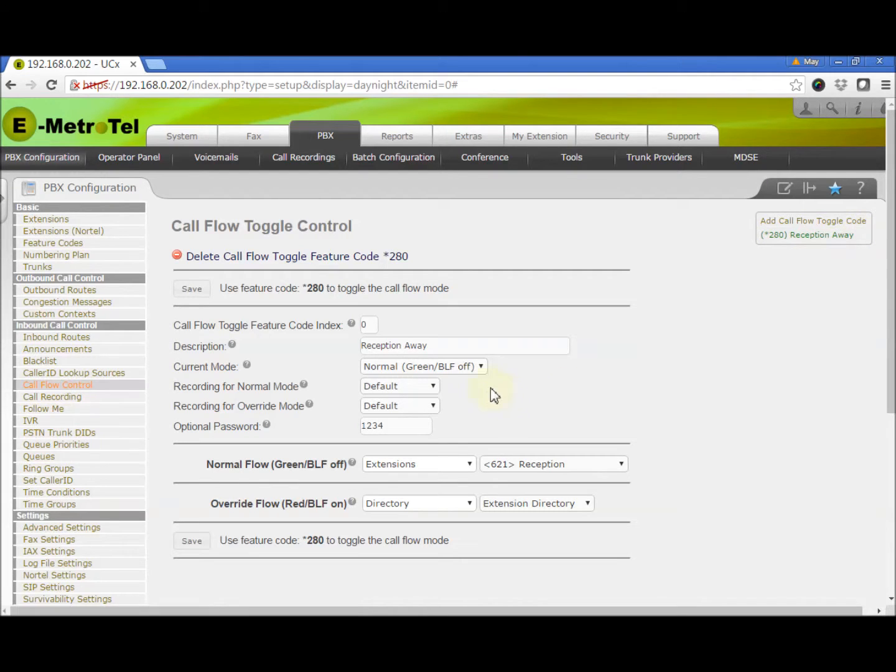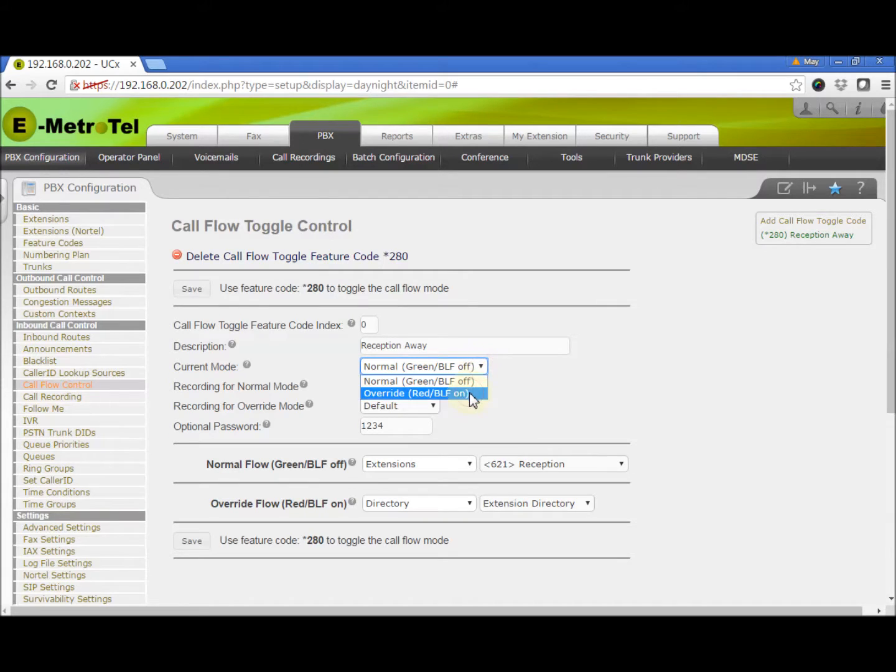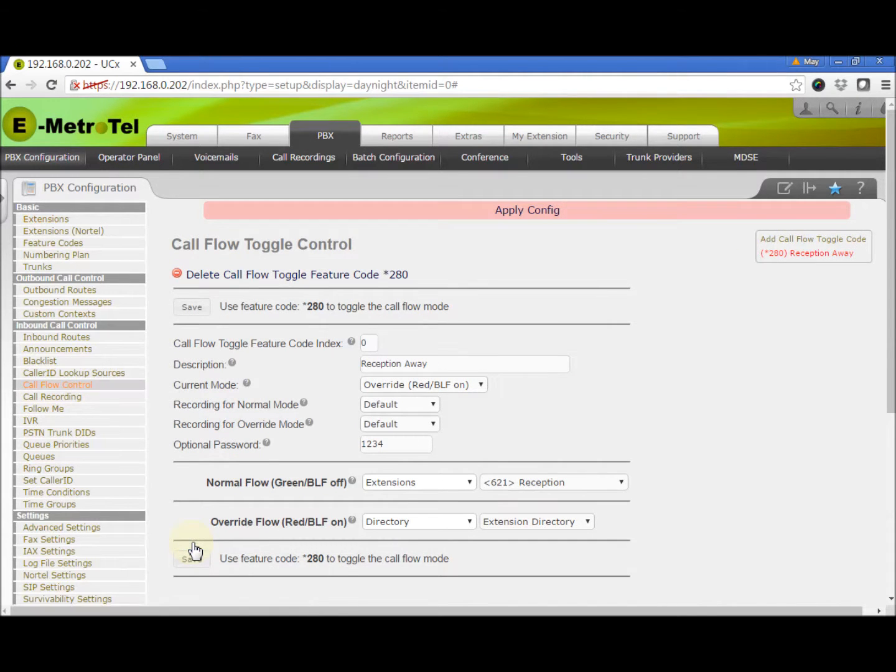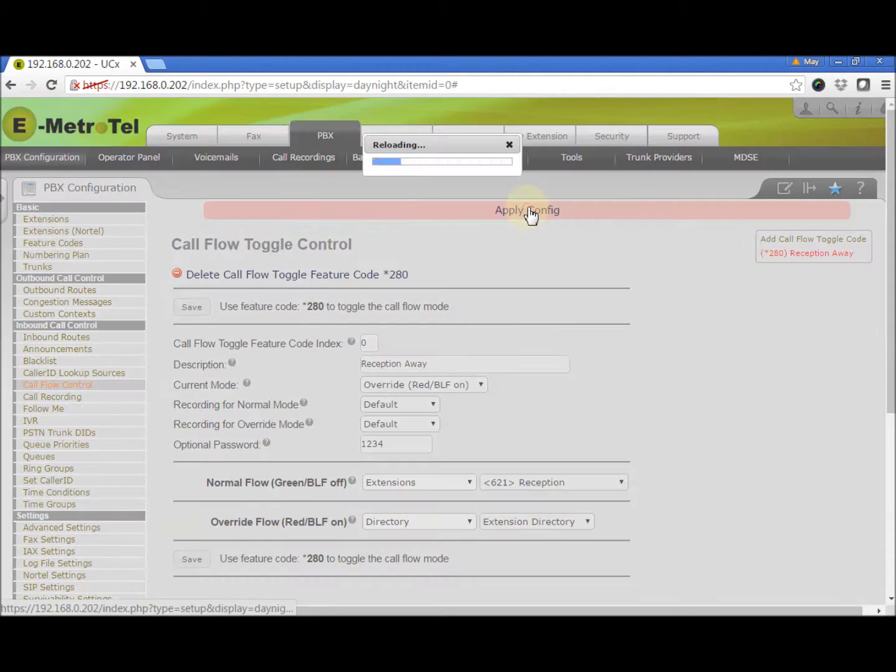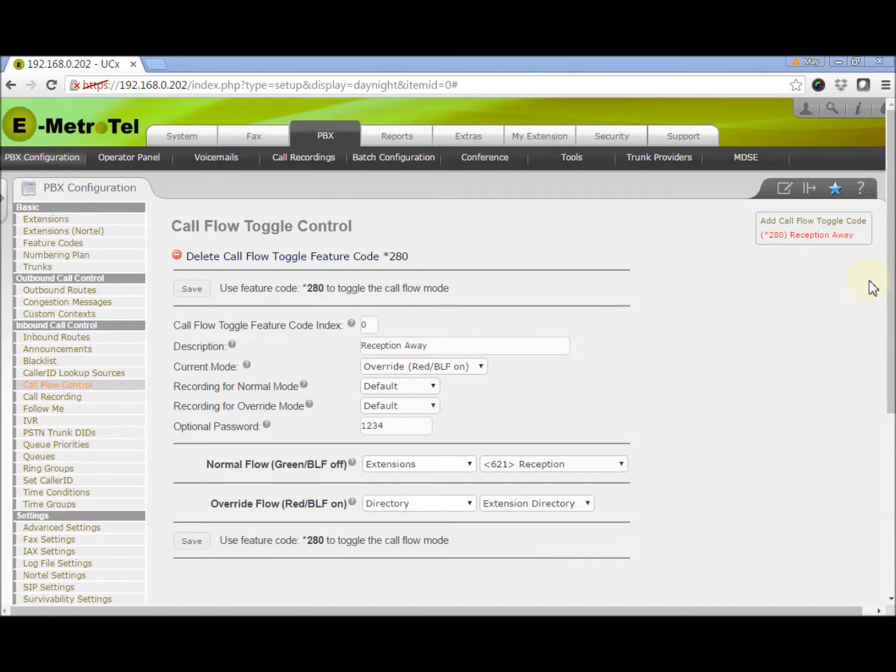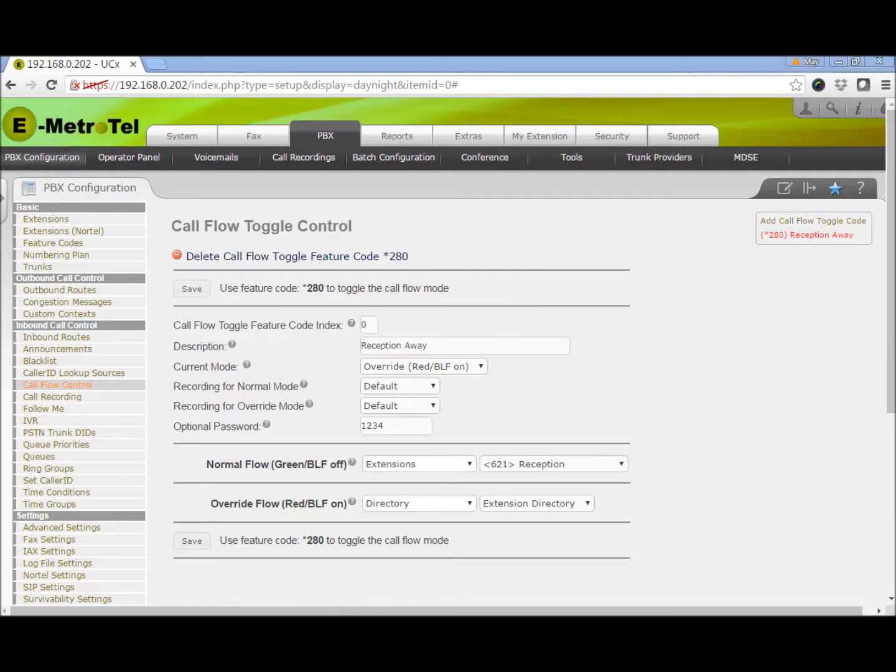I will now change the current mode to Override. We save and apply. On the right side column now, you can see the Call Flow toggle is listed in red. That means it is in Override mode.